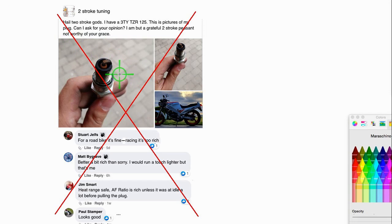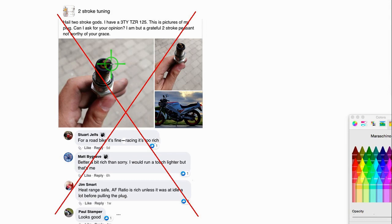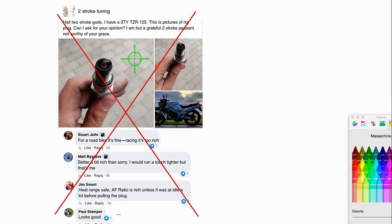I can show you this spark plug on my air-cooled two-stroke. And I know it's jetted just right. And it's a lot darker than most other people's water-cooled bikes. And it needs to be richer because the engine's running hotter, talking about using the same engine oils, of course.